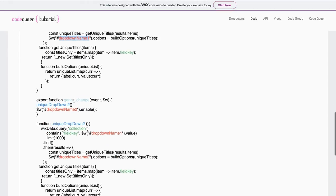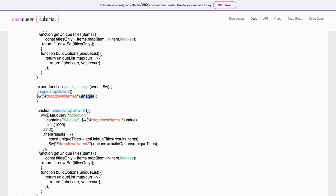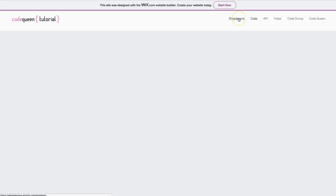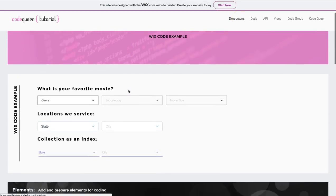Then when it changes, that first drop-down element will trigger the second drop-down function. And at the same time, it will enable the second drop-down element, allowing the person to view the options and select their choice. Finally, let's look at the third example.